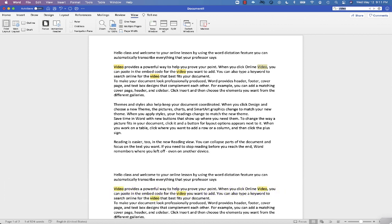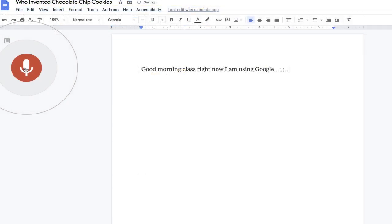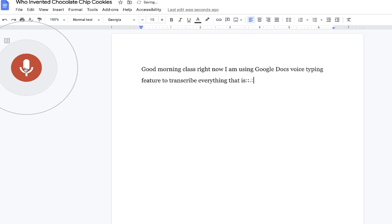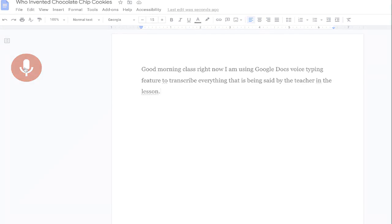So again, just know that as a student, there is an option for you to record a transcription of an online lecture. And also know that if you're a professor, there is a way that students can transcribe everything that you say using this method. So just be extra careful with what you say.